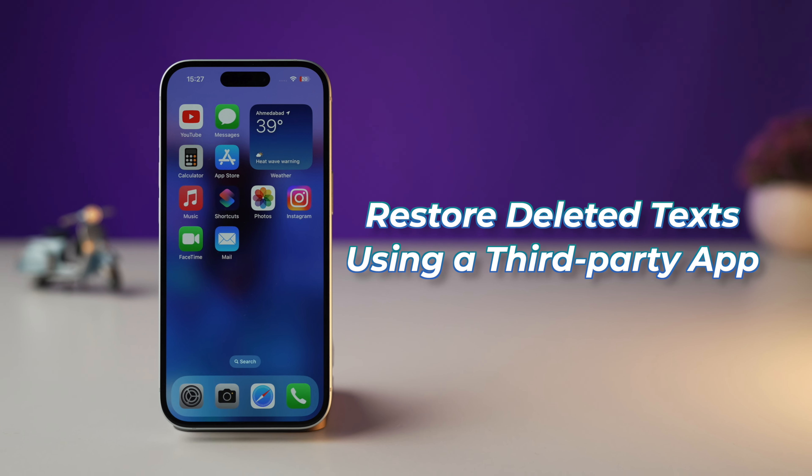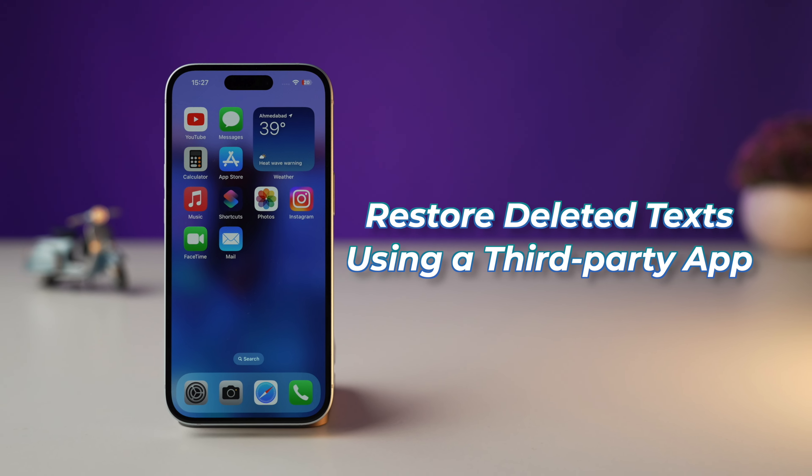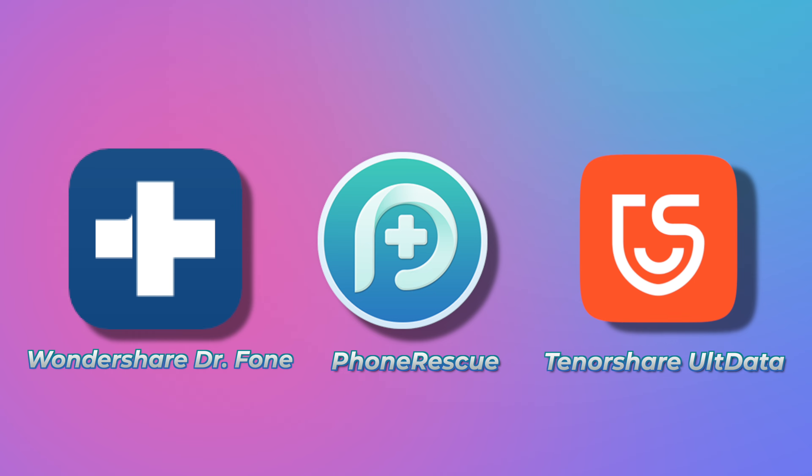Method 4: if none of the above options are helping, you can try restoring deleted text using a third-party app. There are a few third-party software options that will let you restore data from your iPhone, including deleted texts. It's a bit of a risk as the apps are almost never free and don't guarantee you'll get back your data, but if you've exhausted all other options, it may be worth a shot. Some well-regarded options are Wondershare Dr.Fone, PhoneRescue, and Tenorshare UltData — however, keep in mind this method is not foolproof.